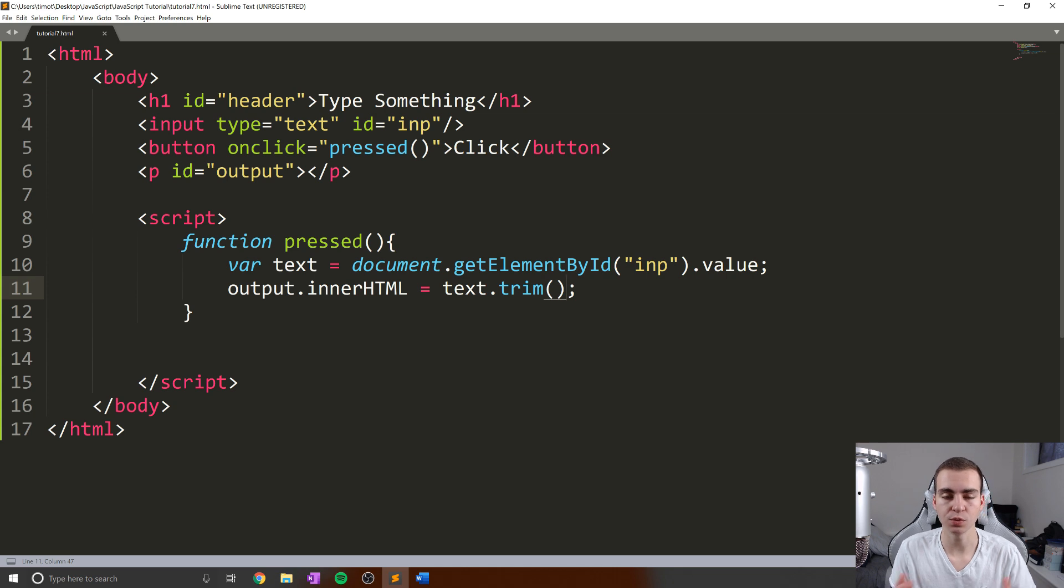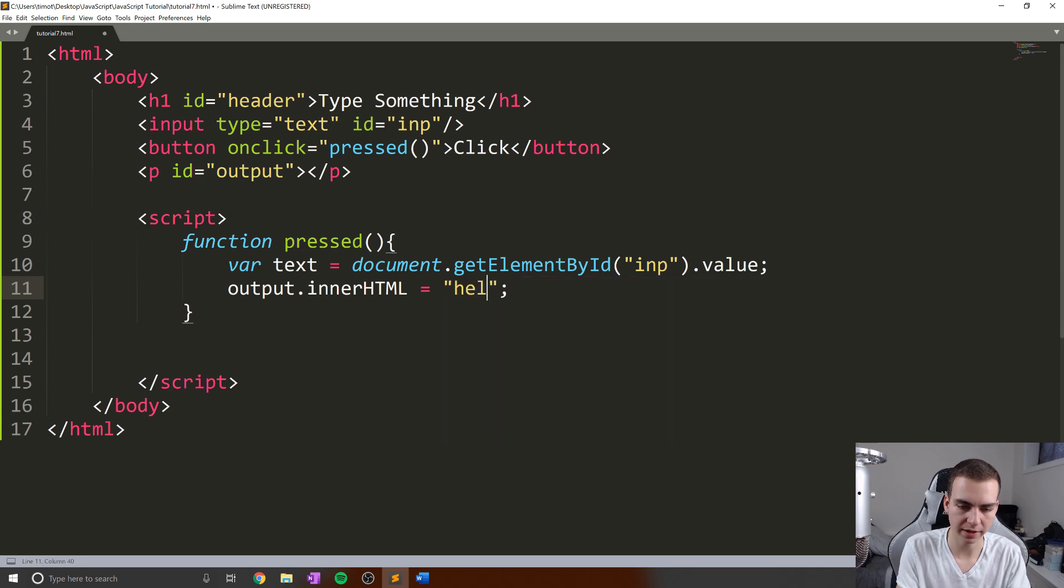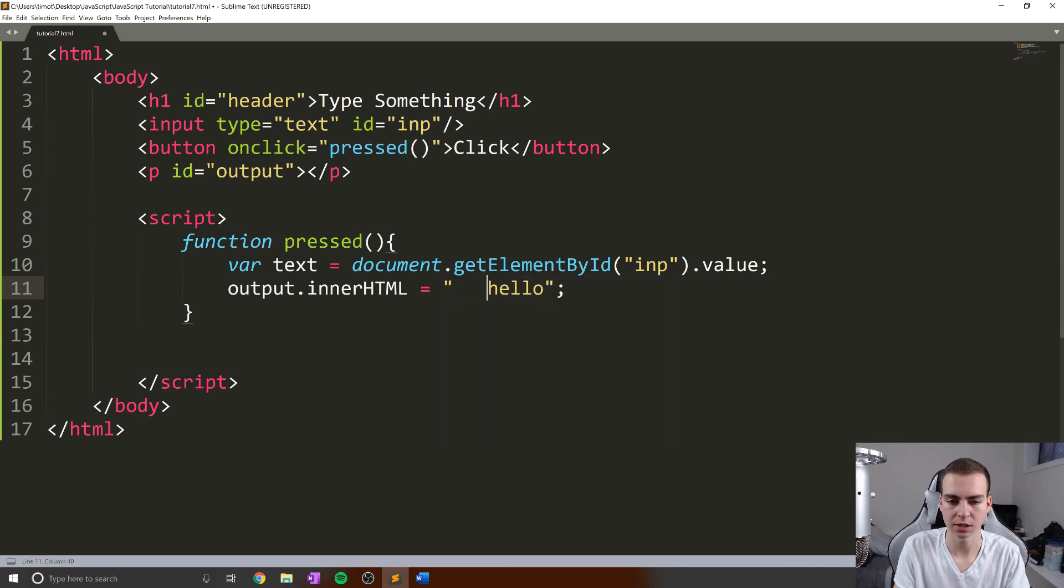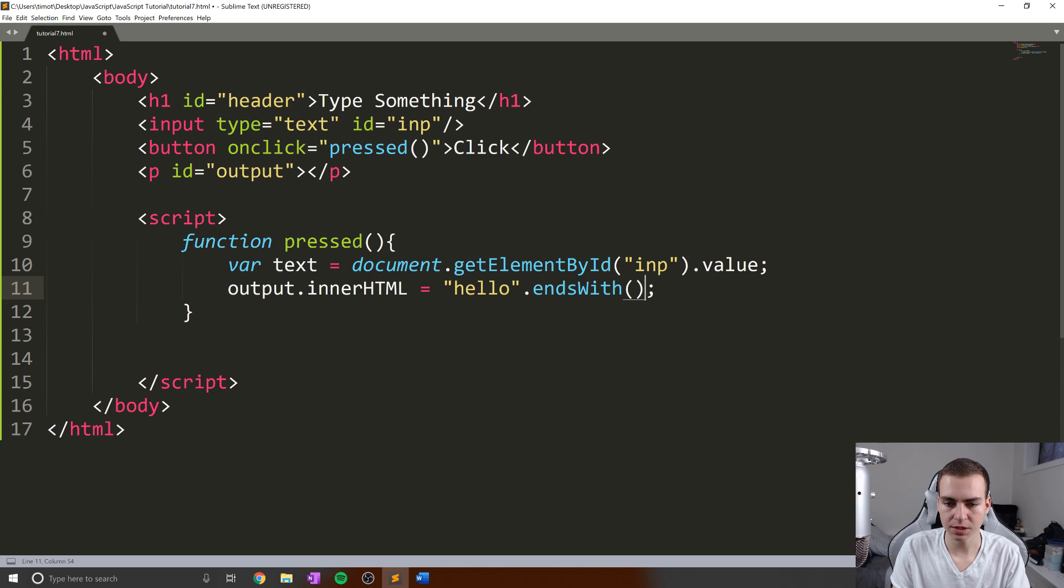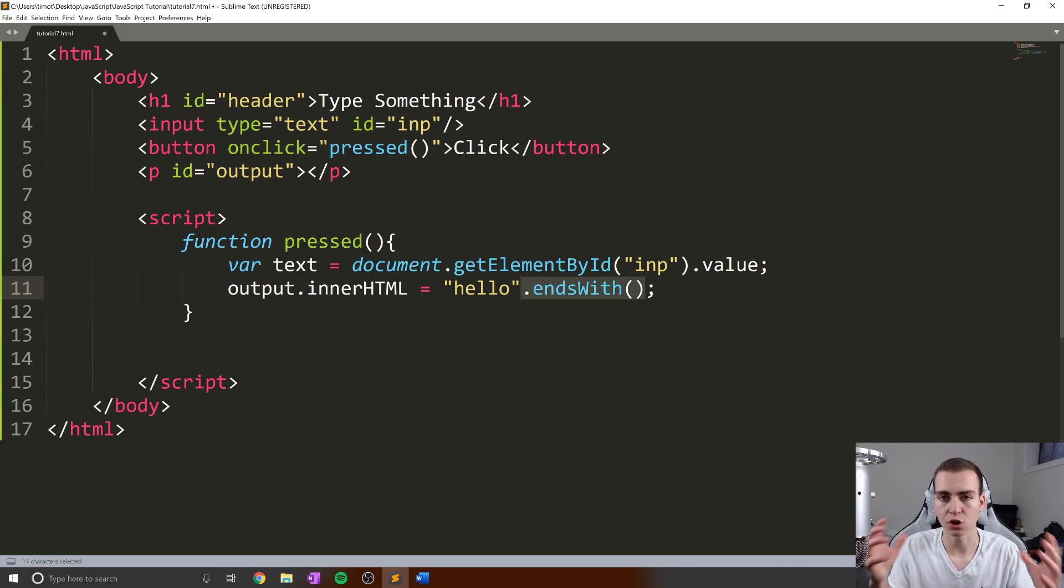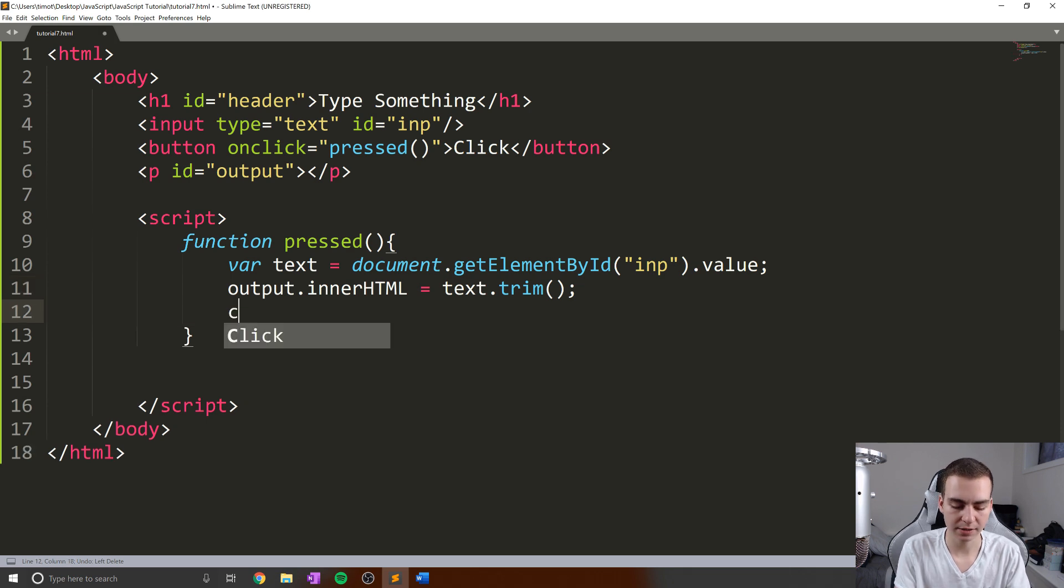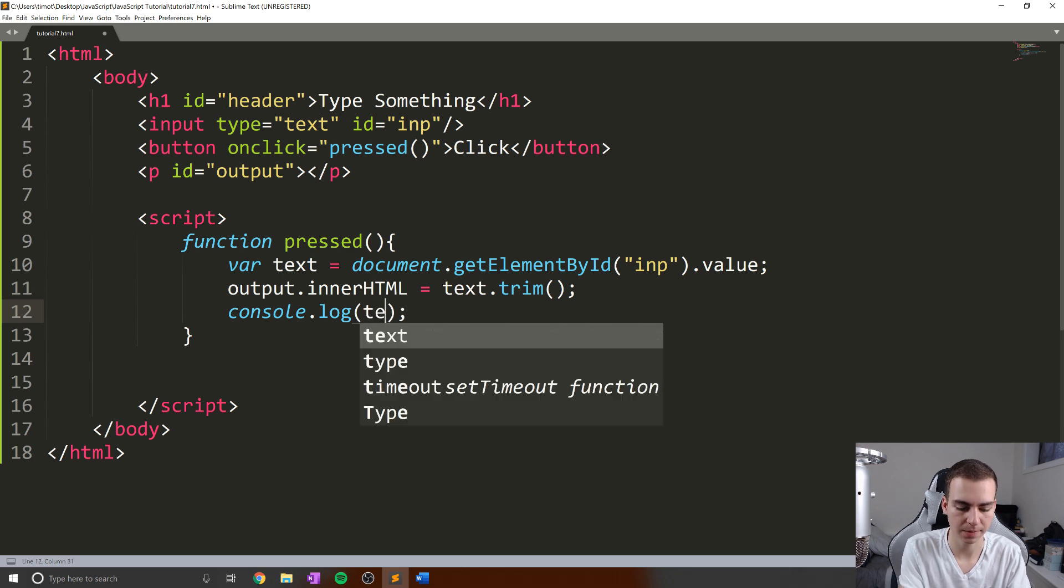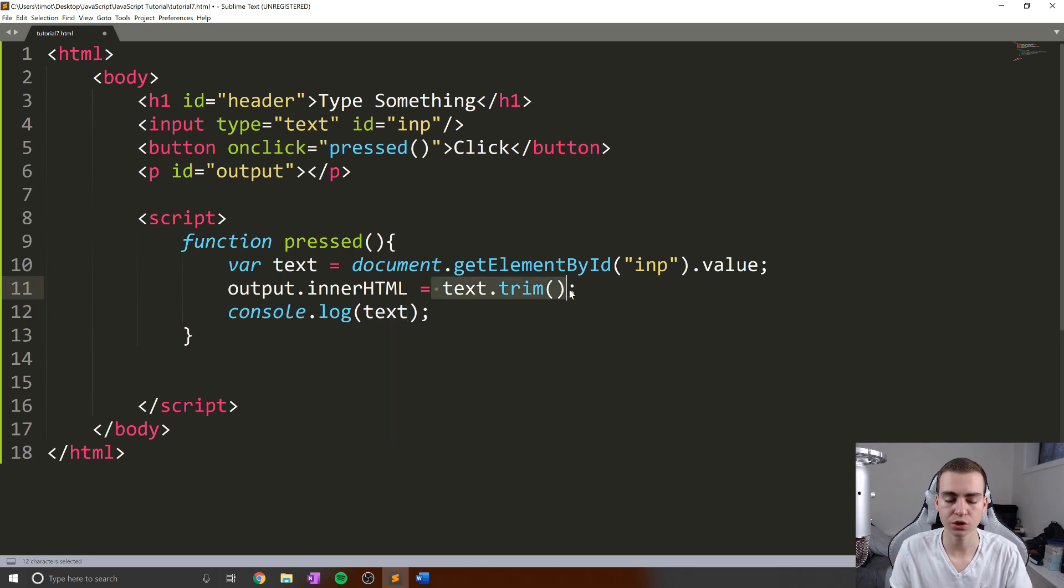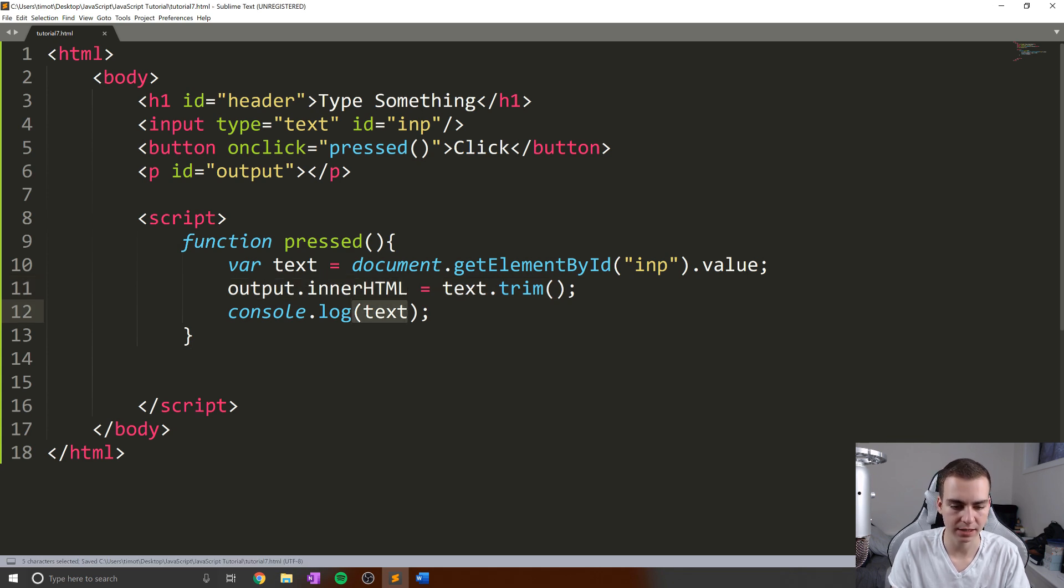Notice that I used two of those in combination with each other. I had dot trim, which returns to me a new string. That's going to give me that hello without all those spaces there. And then what I did was dot endsWith. What these methods do is they don't modify the original string—they actually create a new one that can be used in whatever context you want. What I'll do next is console.log the actual value of text and show you guys the text isn't changing. When we do this dot trim, this just creates a new string that gets stored in our innerHTML output. It doesn't actually modify text.